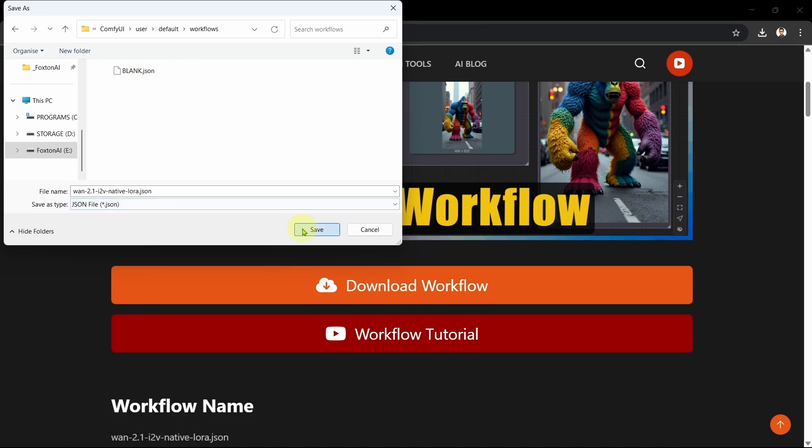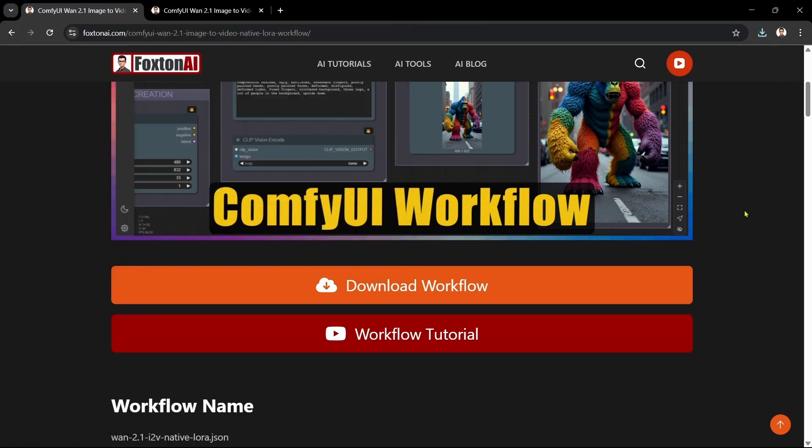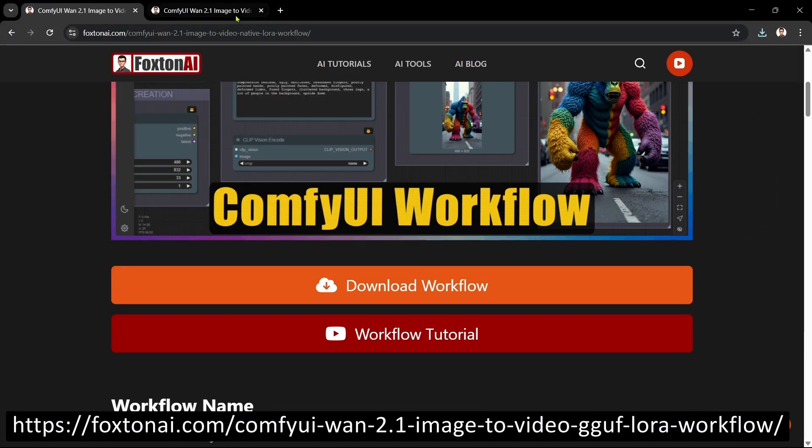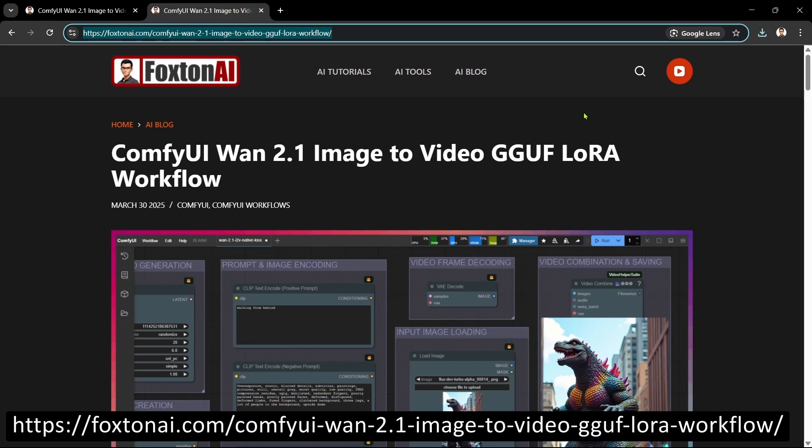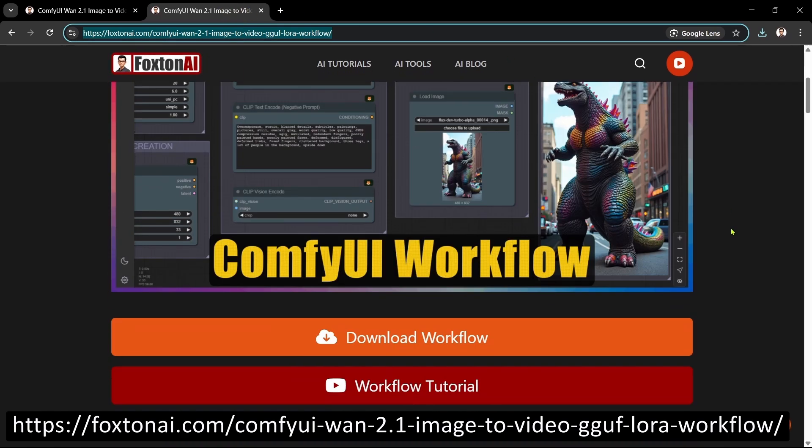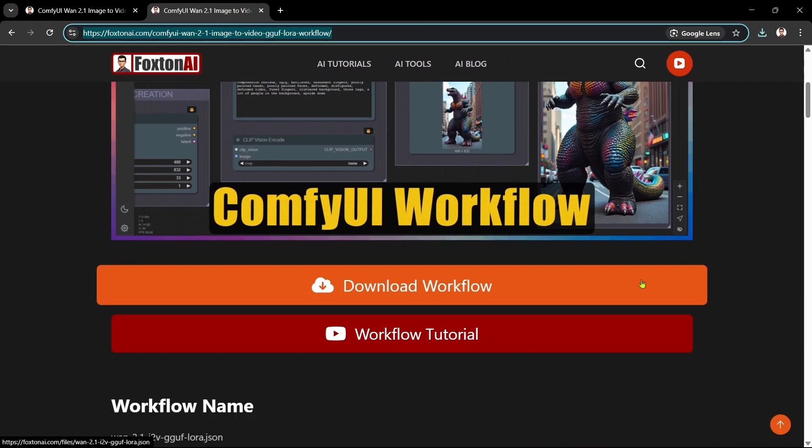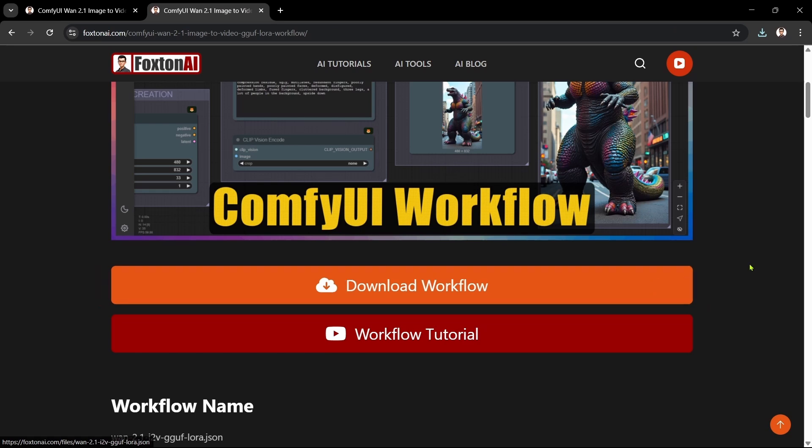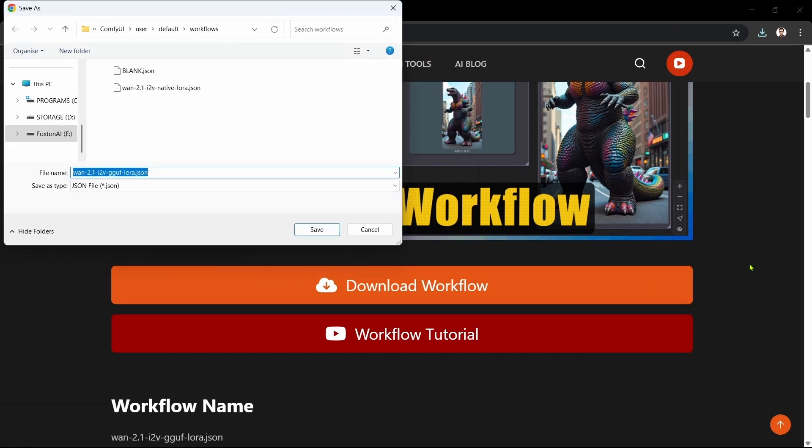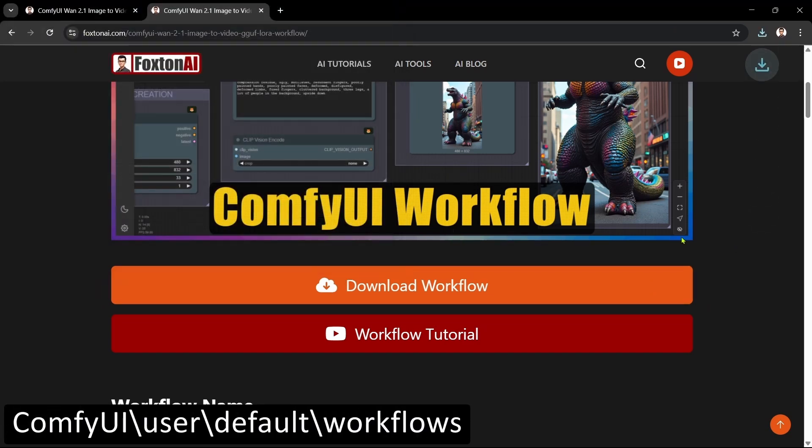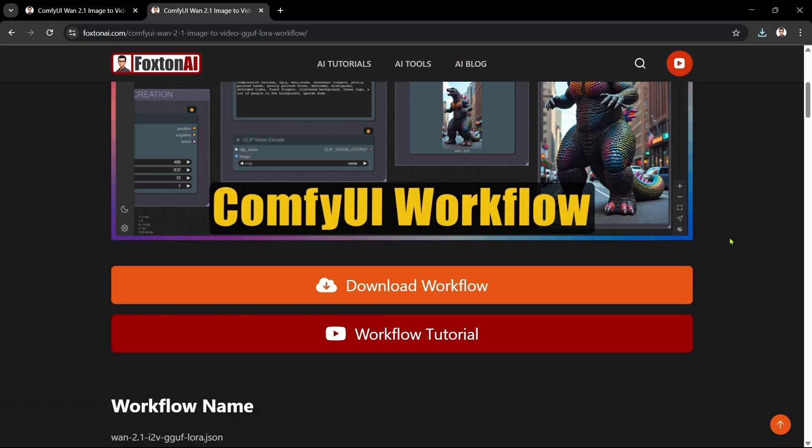For the WAN 2.1 image-to-video GGUF workflow, we'll open the download page, scroll down a bit, click the Download Workflow button, and save the file in the same workflows folder. That's the done-for-you workflows done.